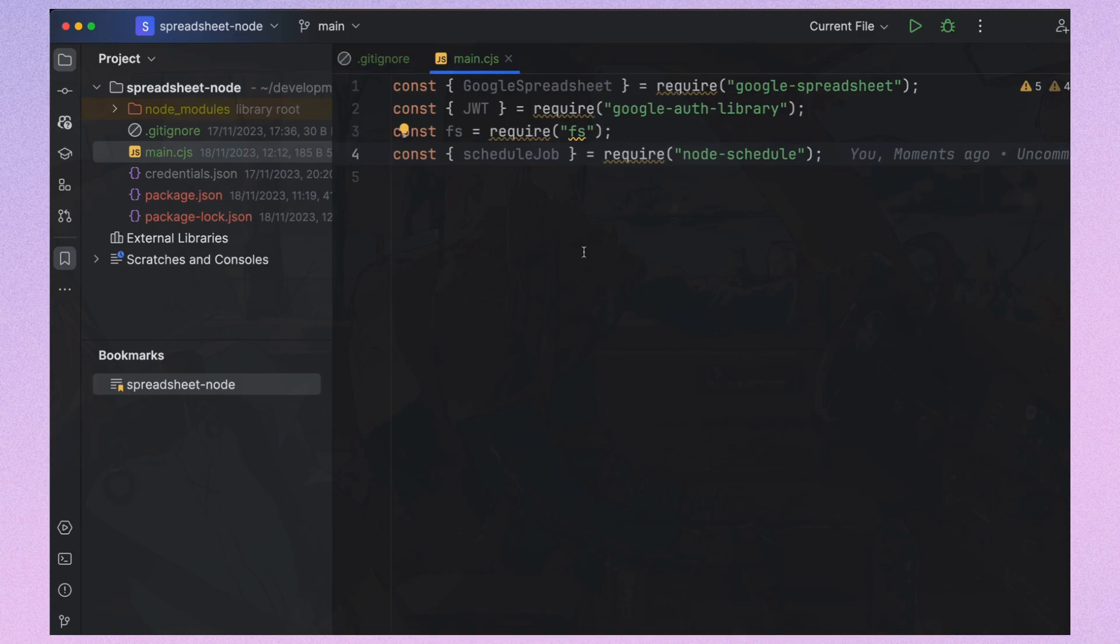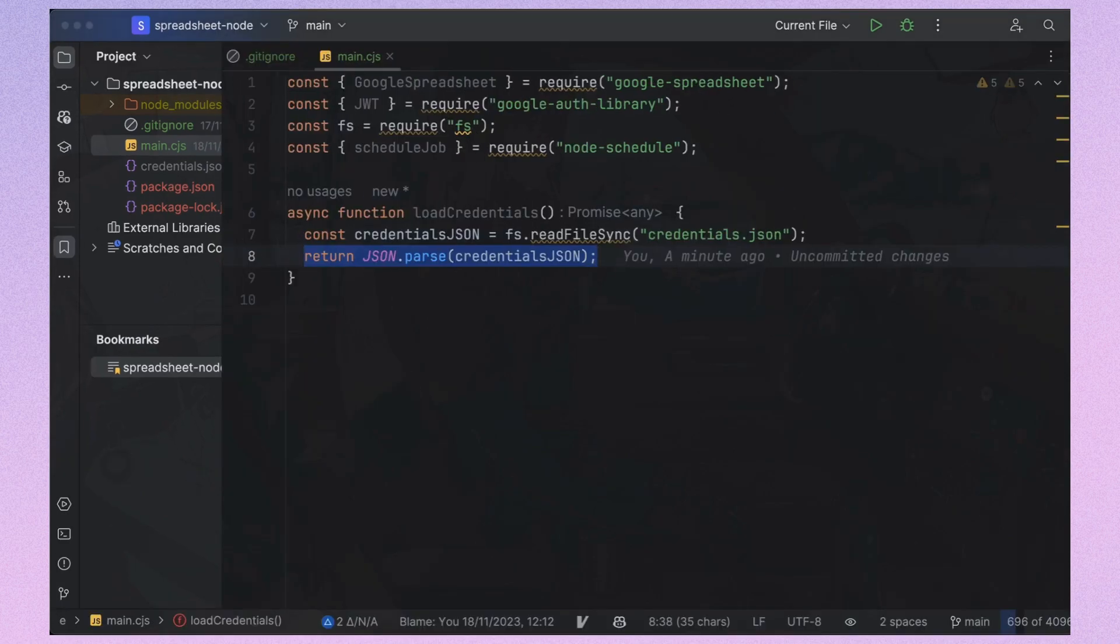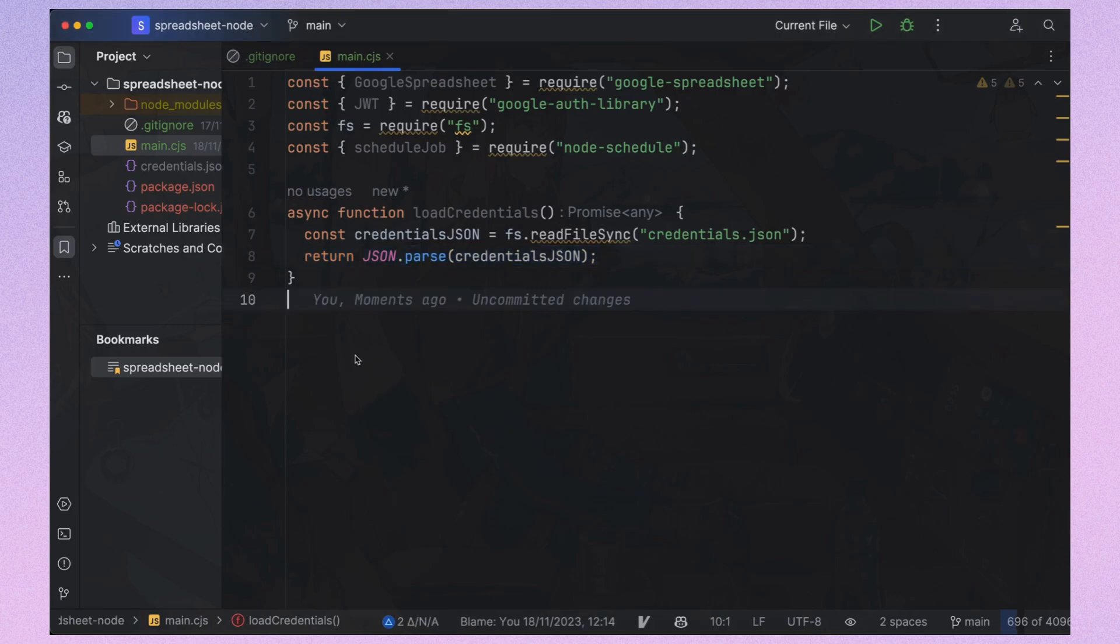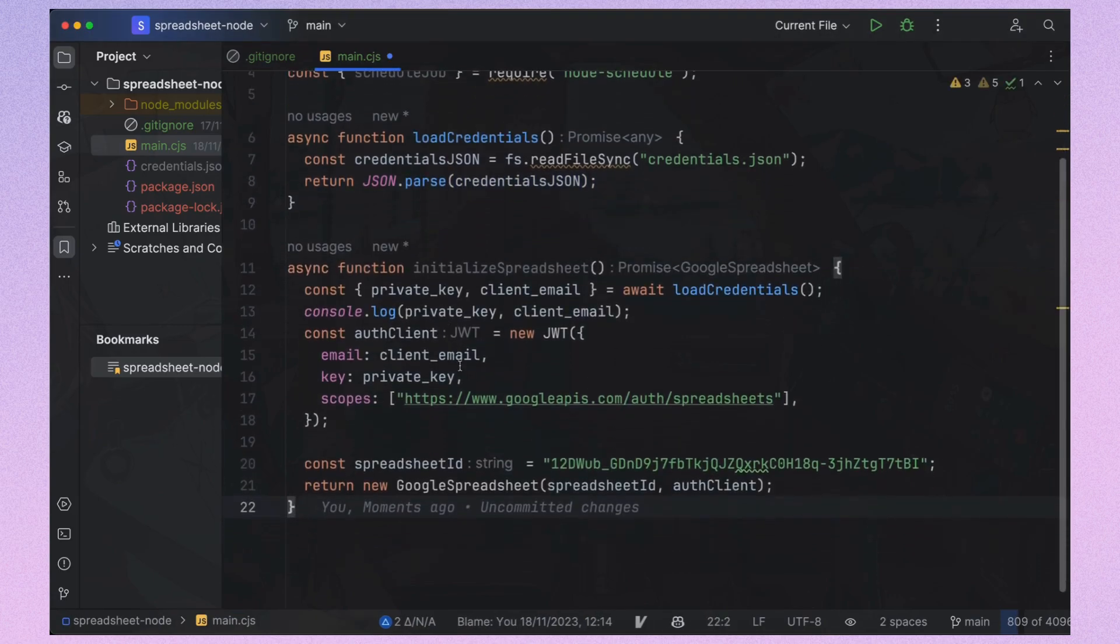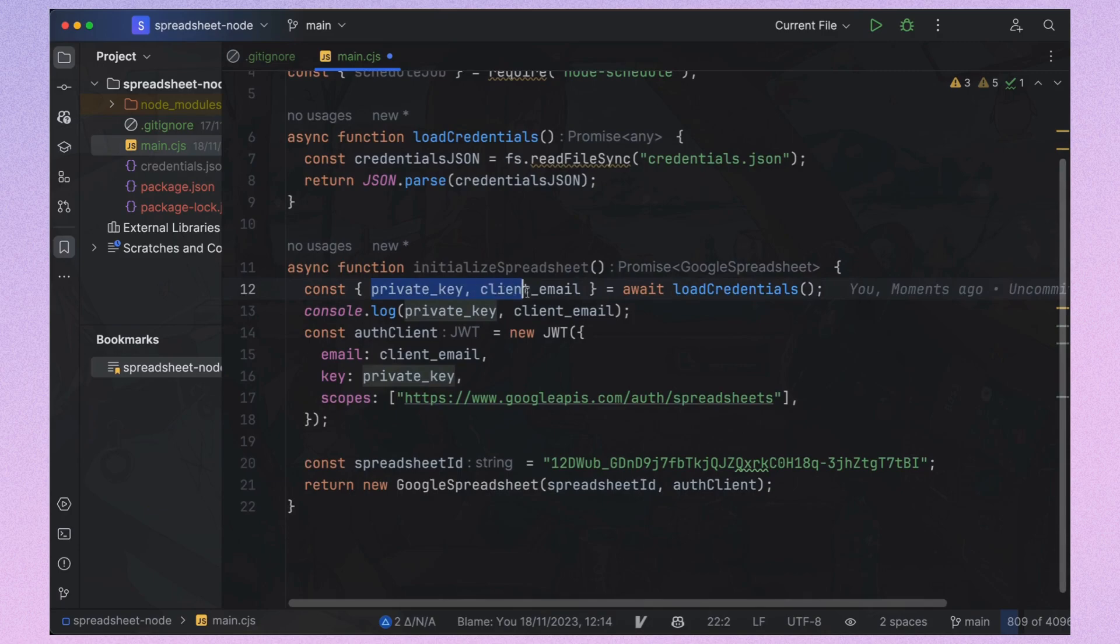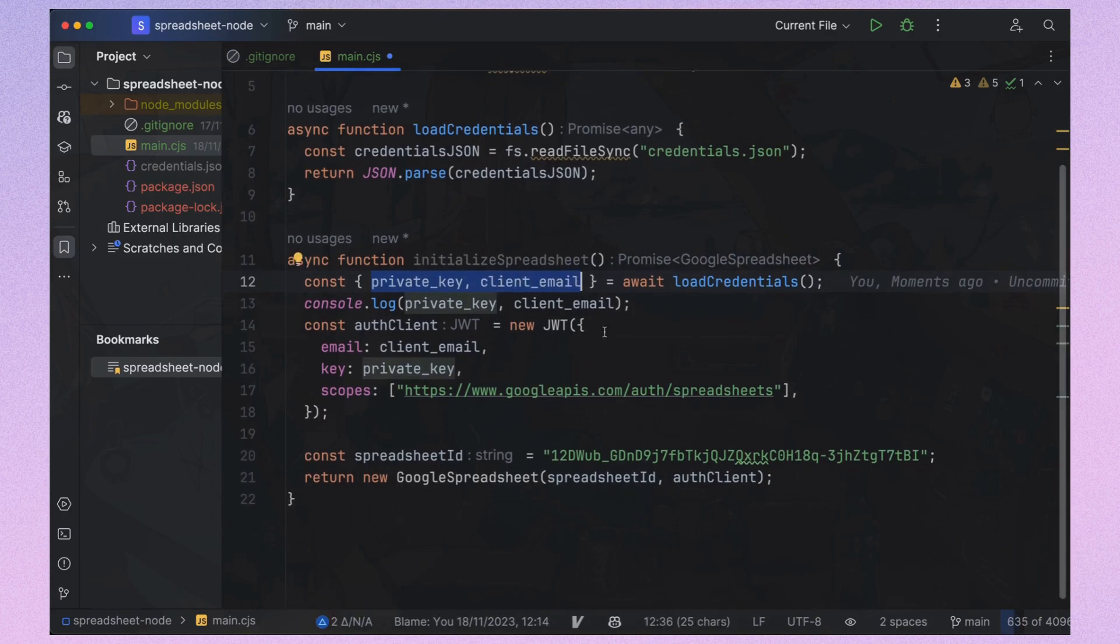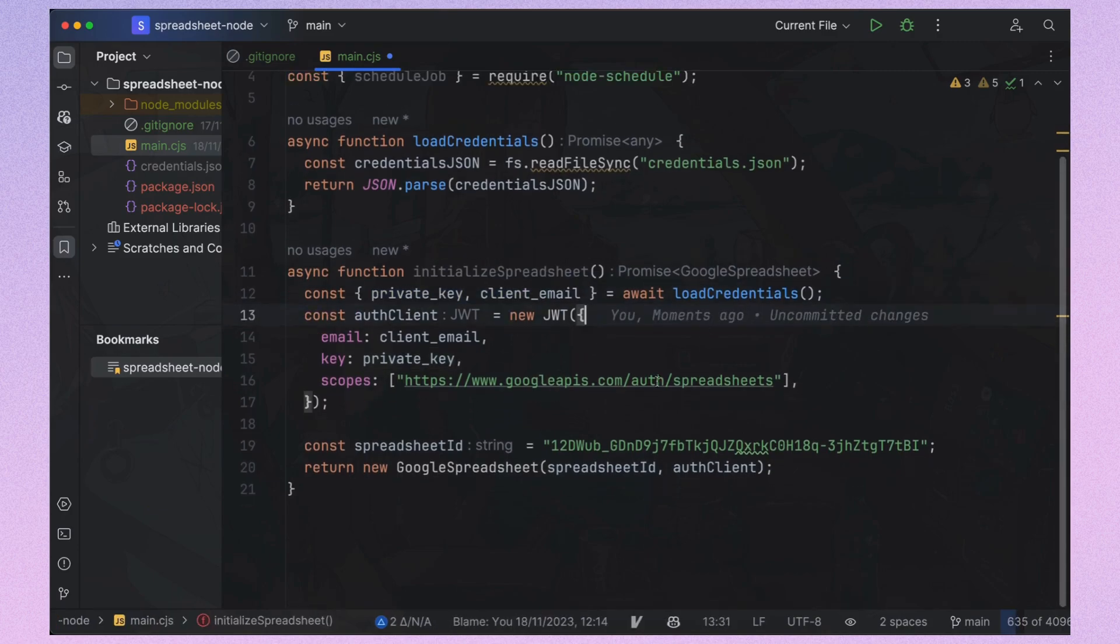The next step will be the load credentials function, which will read our credentials from a JSON file and return them. Then I'll add the initialize spreadsheet function, which takes a private key and client email to set up our sheet. Remember to add your sheet ID from the browser link.